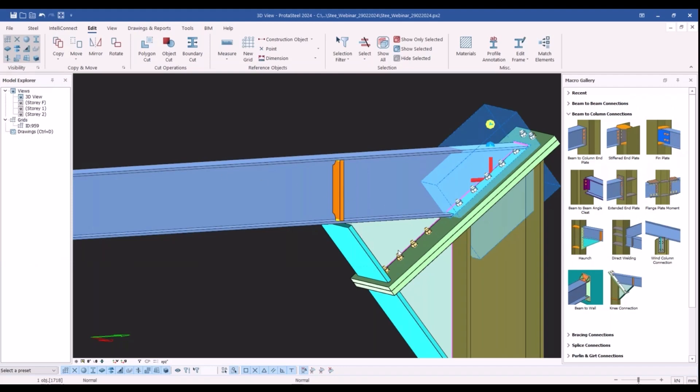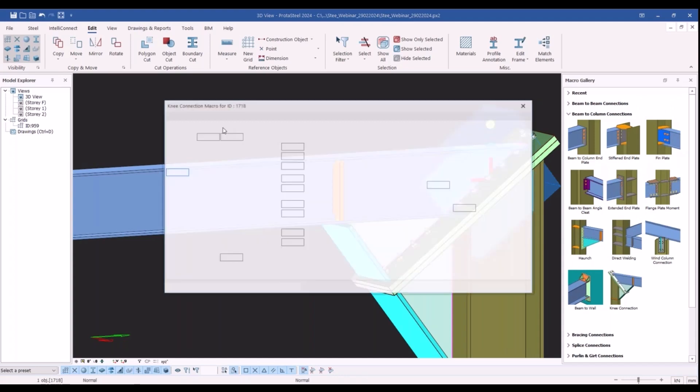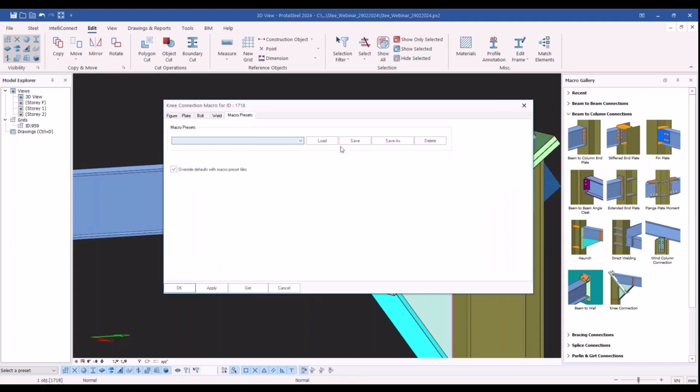Also, you can save this customized macro for further use by utilizing the macro presets tab of the macro settings window.